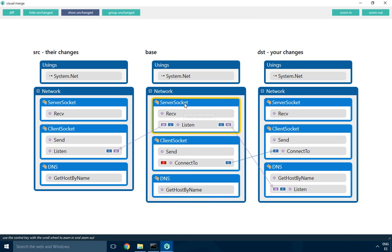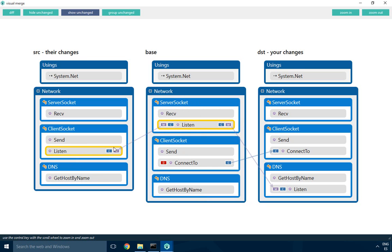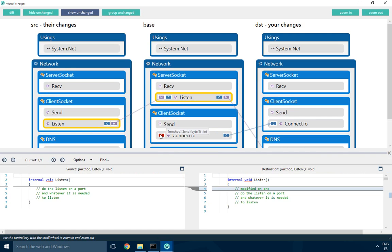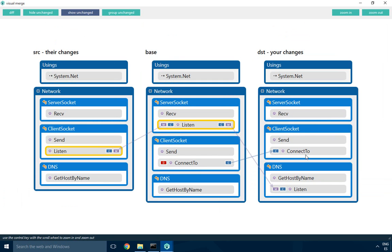What happened is that one of the developers actually moved the listen method from the server socket class to the client socket class. This is what we call a move - it was moved to a different scope. You can click here and see the differences. The user not only moved it but also modified the code, adding this 'modified on source'.